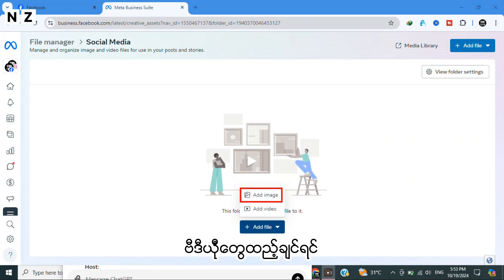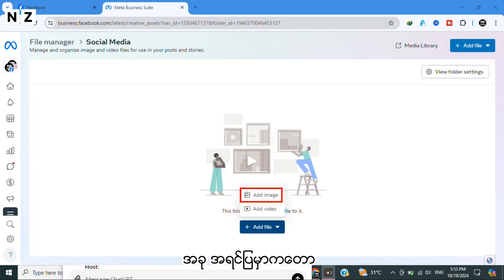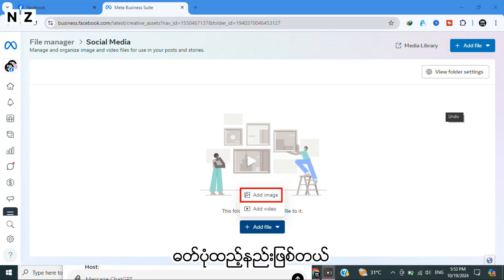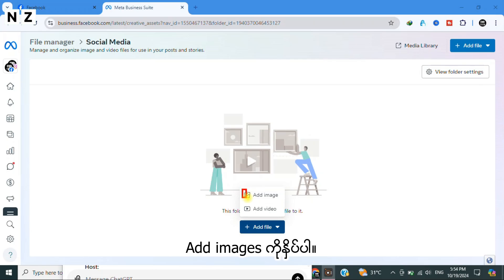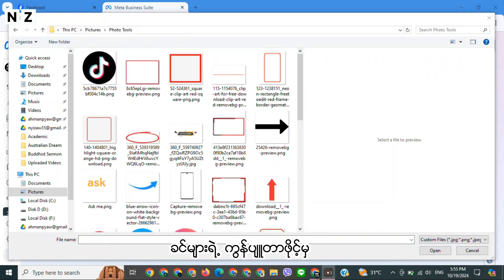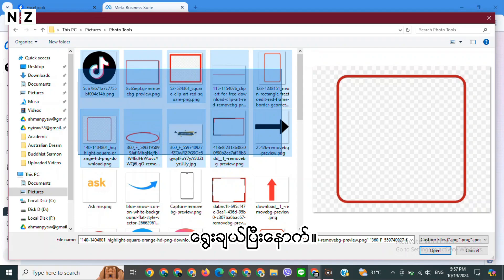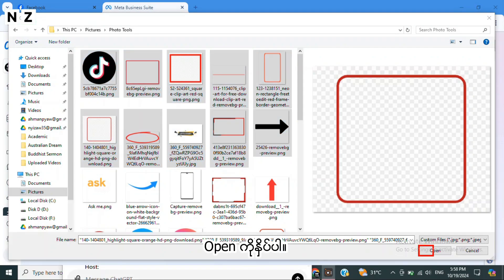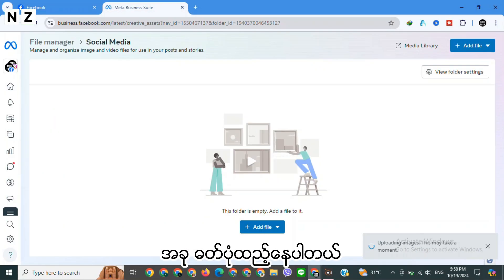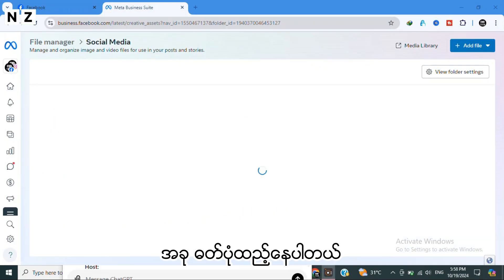Now I will show you first how to add image from your desktop folder. You can select many photos. After selecting, click on Open. Now uploading. And you see the images are already uploaded.